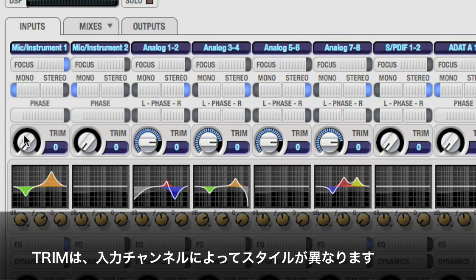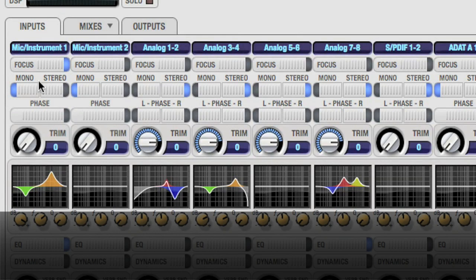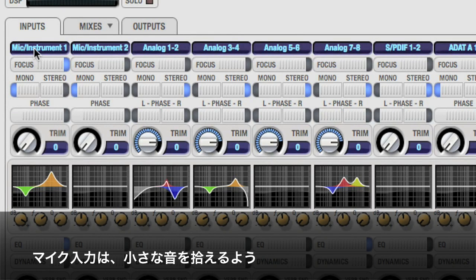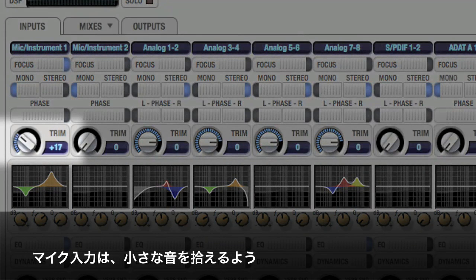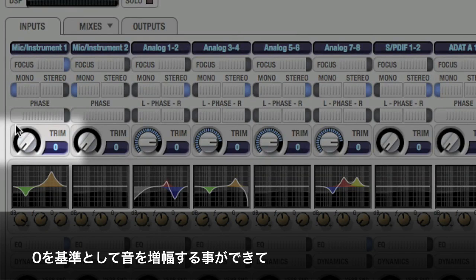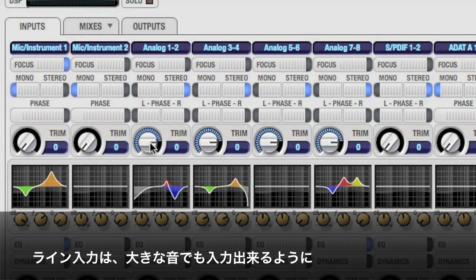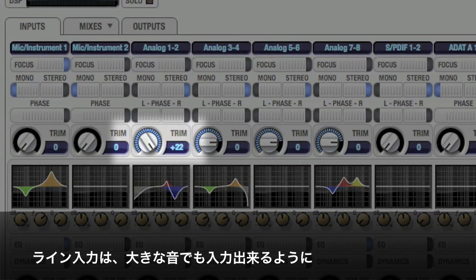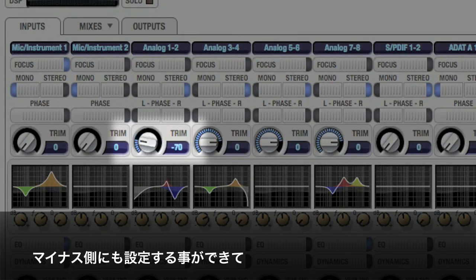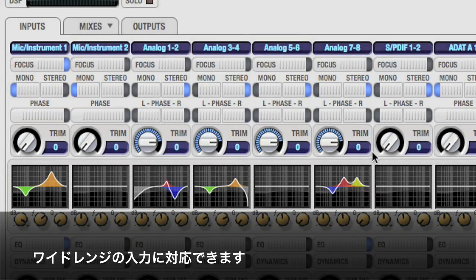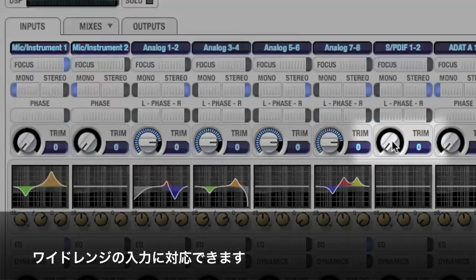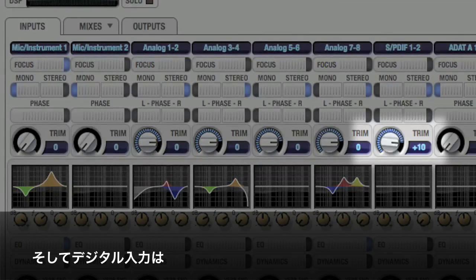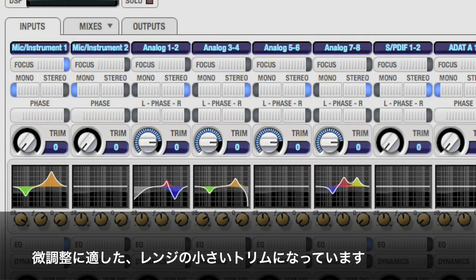The trims differ slightly depending on the input. Mic inputs have a broad range of additional gain from zero. Line inputs provide both positive and negative gain to accommodate a wide range of sources. Digital inputs have a smaller range of additional gain.